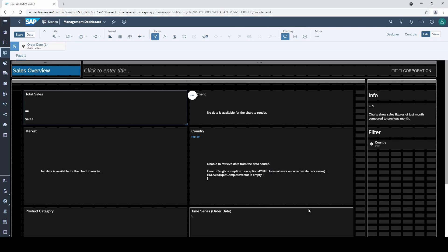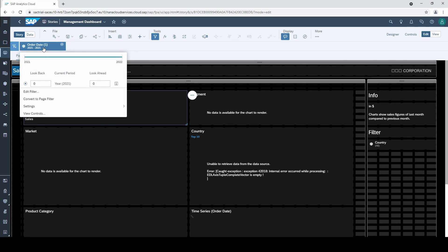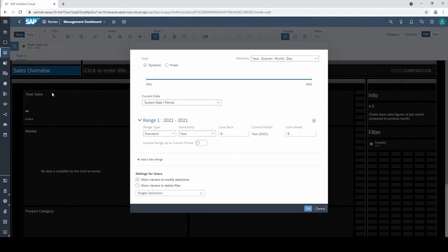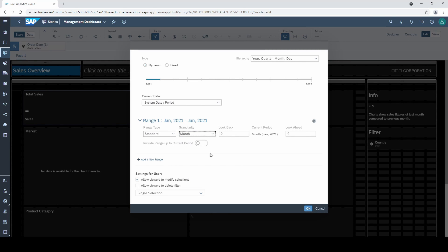If you are using a live connection to your databases with daily or weekly loading processes this should not be a problem. Going back to the filter settings we change the granularity to month since we want to display monthly values in our dashboard. Now our range one shows January 2021 with the range type standard.